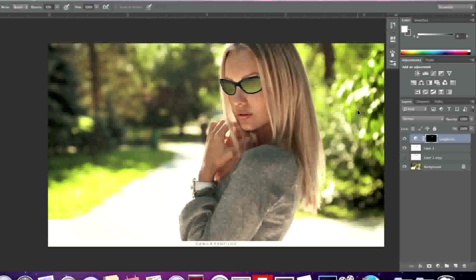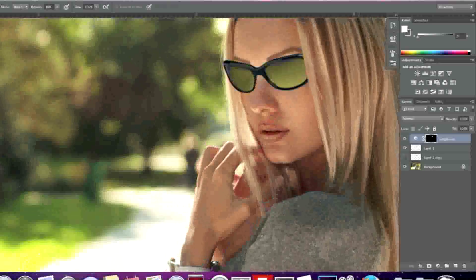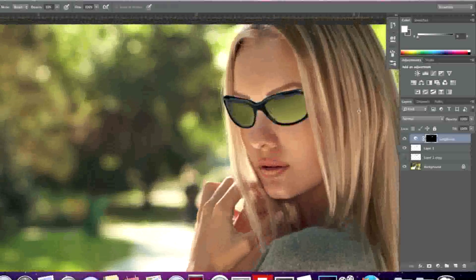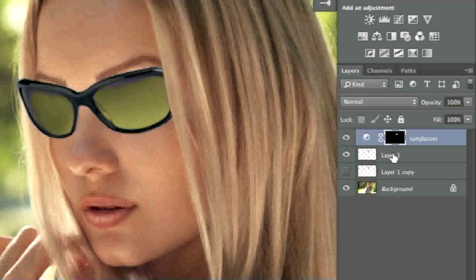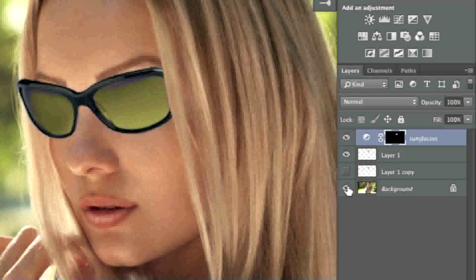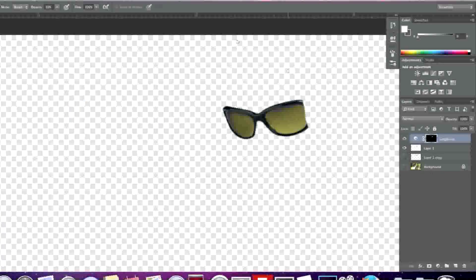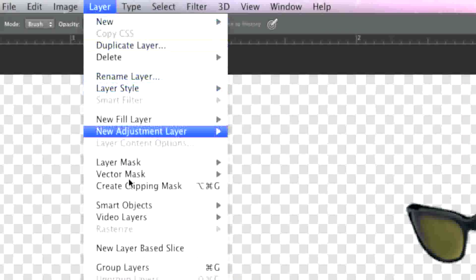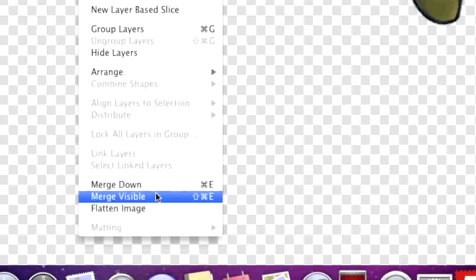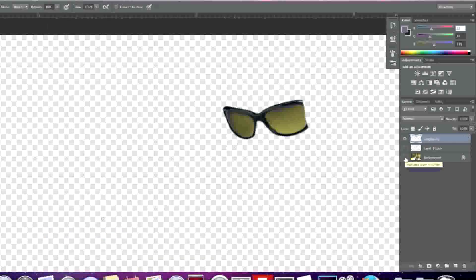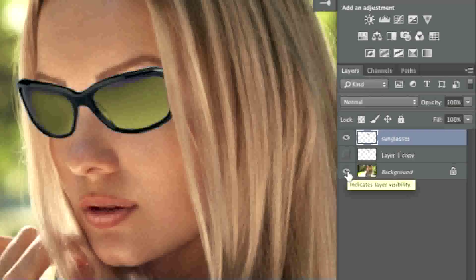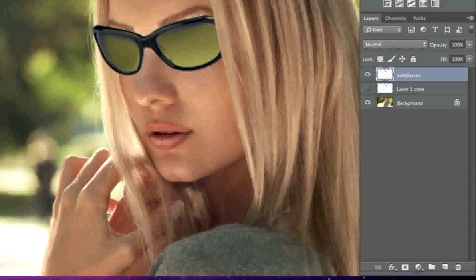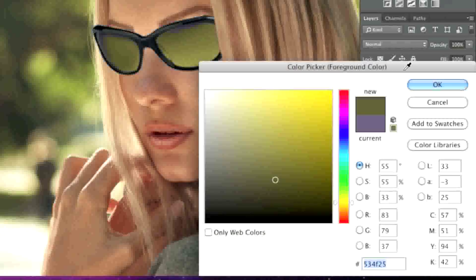Now I'll zoom back in. What I'll do is actually hide the layer with the woman and also hide the layer of my other glasses. I'll simply go to layer and merge visible. Now I'll show the picture with the model once more and simply match this color here.